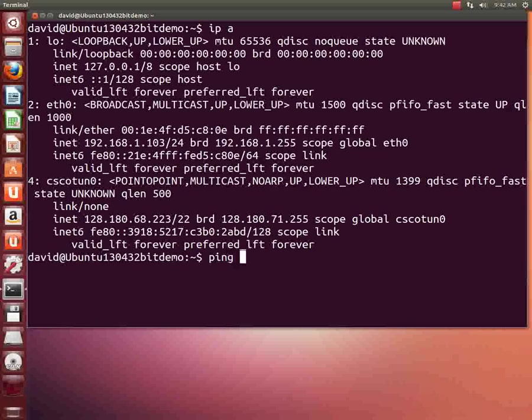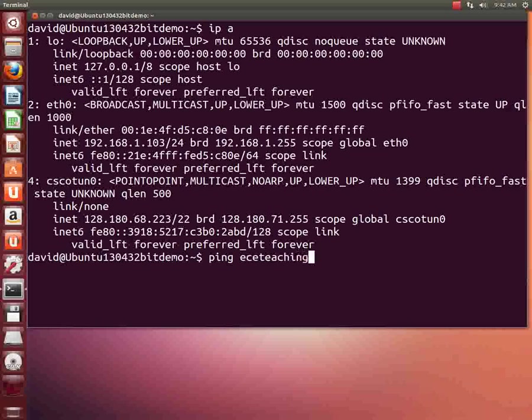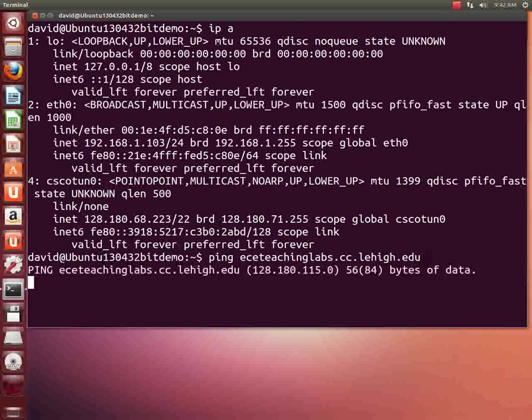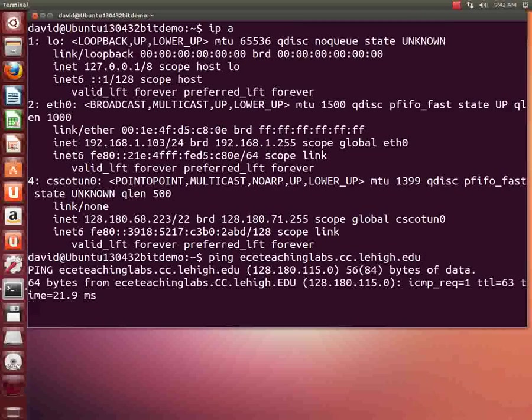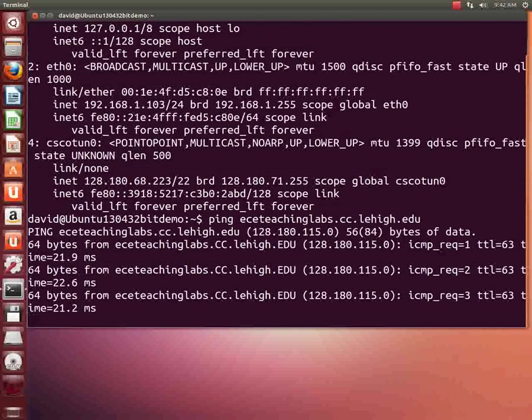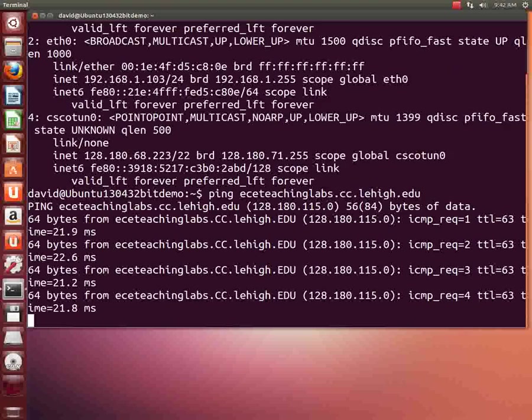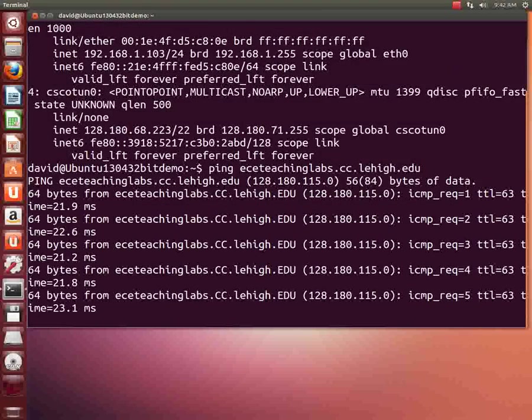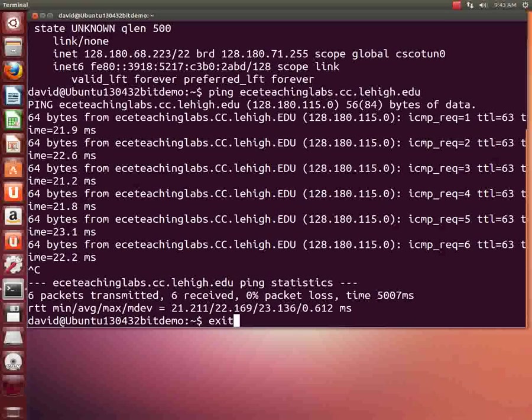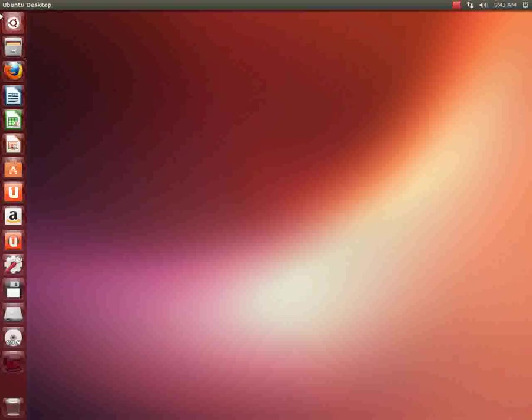Another way we can test this is I'm going to ping something I know that's behind the firewall, eceteachinglabs.cc.lehigh.edu. I'll hit enter and I'm getting a response back, a reply back. So then I'll hit Control+C to stop that. So that's working. So let me go ahead and exit out.